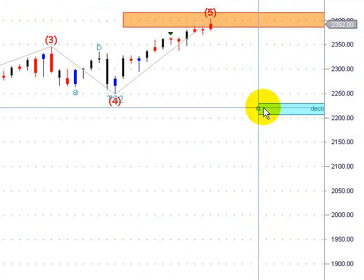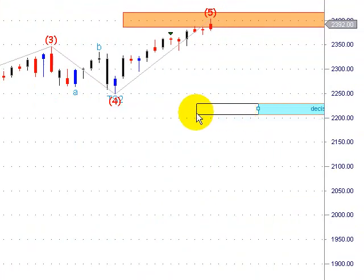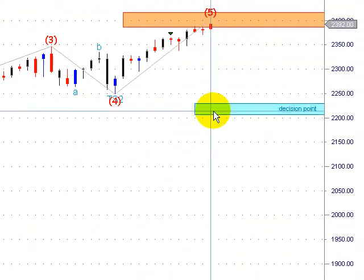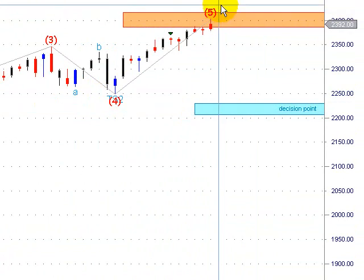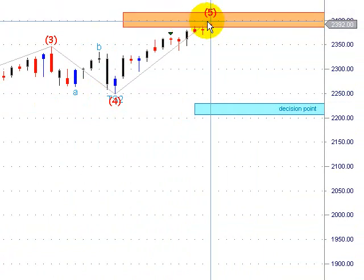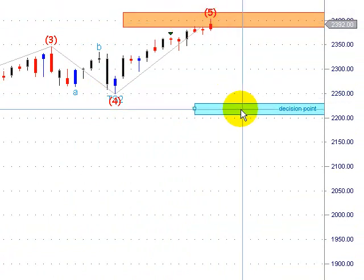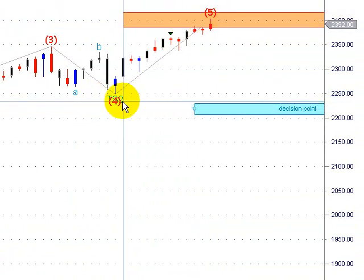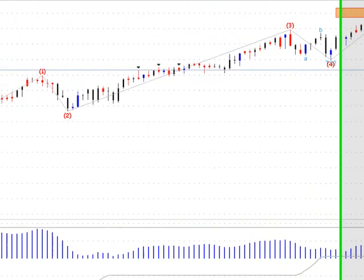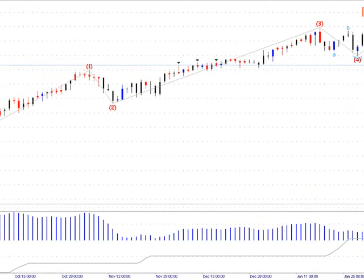Okay, one click there, and we have our support area. So basically if the market corrects here, it should correct down into this wave 4 DP support area.